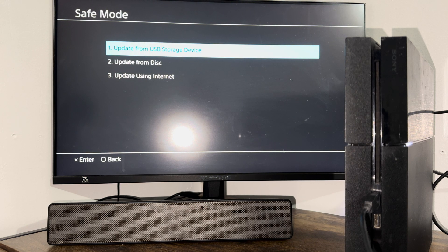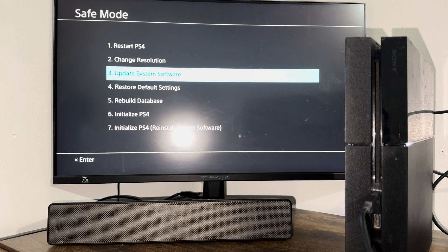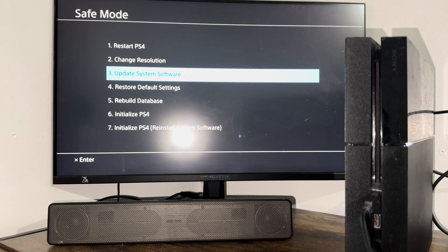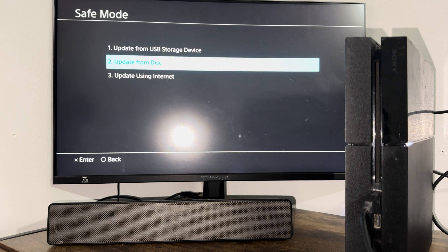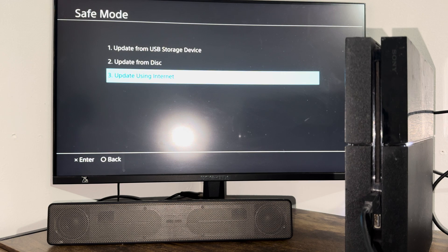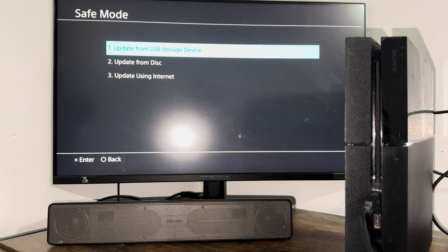If you're failing on that, what I want you to do is first do rebuild database first, then do the update again. Come back here, do the rebuild database, come back here, and then do update using internet. If this still does not work, I have a video in the, I will leave a video in the description below.